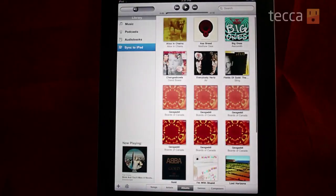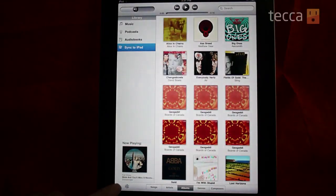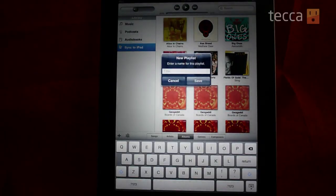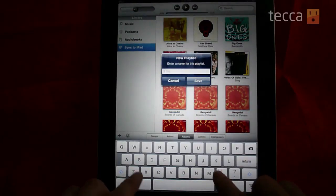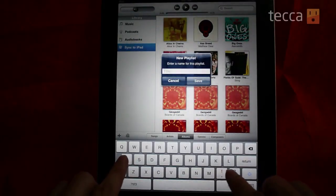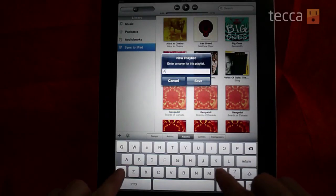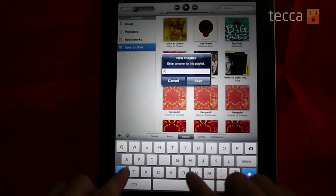So what you want to do is push this little plus button that's in the corner, and that allows you to create a new playlist. The first thing it'll do is ask you to name the playlist, so let's give it a name here.